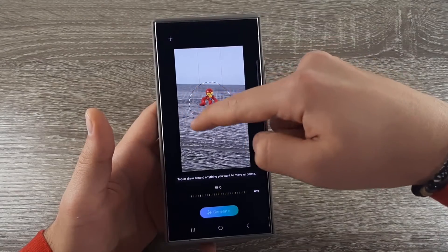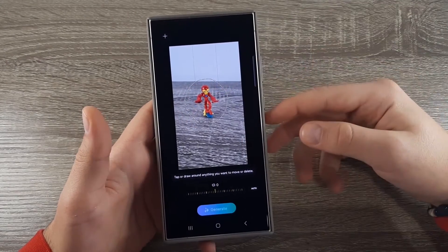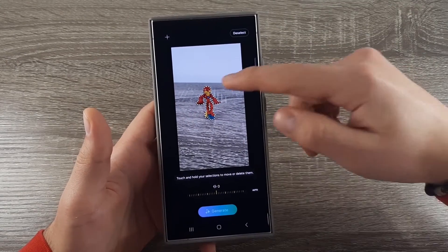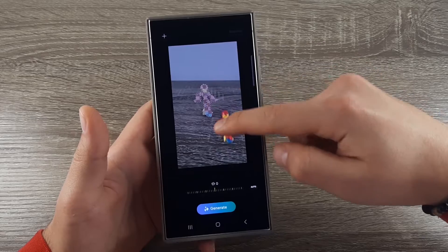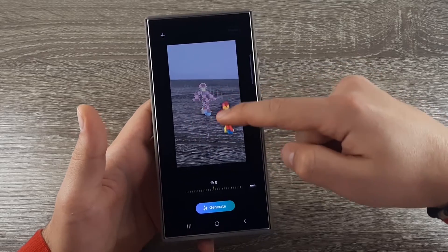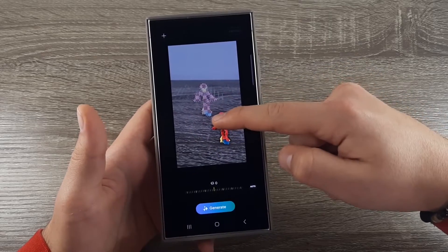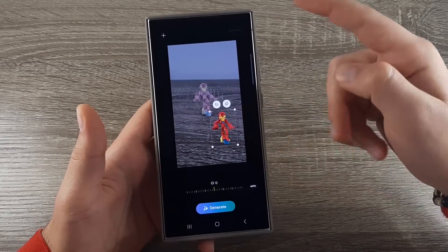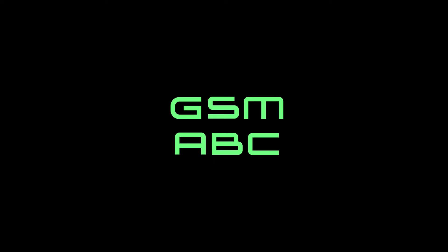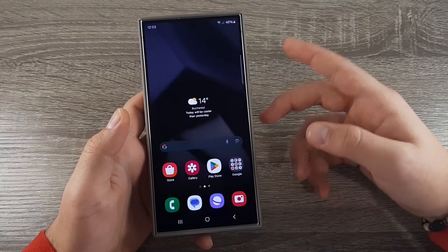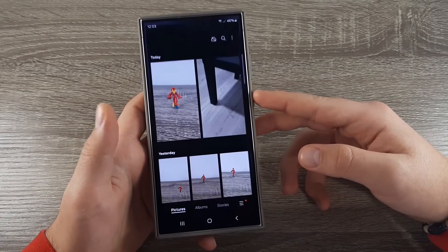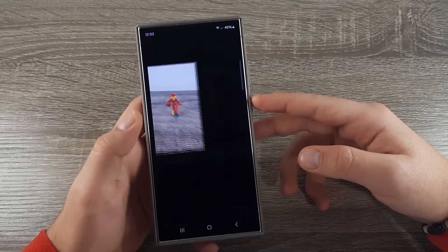Hi guys and welcome back on GSM ABC YouTube channel. In today's video I will show you how to edit your photos using AI on the Samsung Galaxy S24 series. For starters, go to gallery and select the photo that you want to edit.